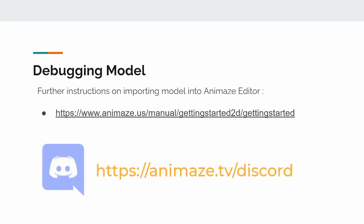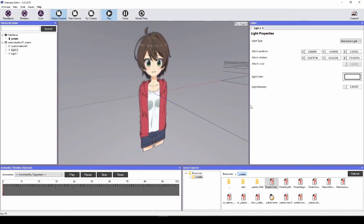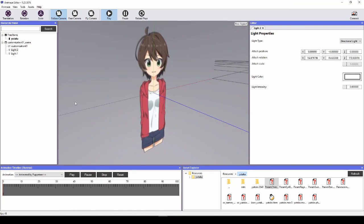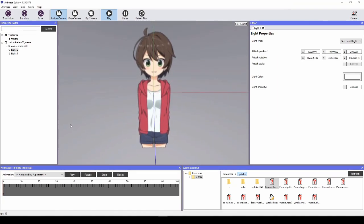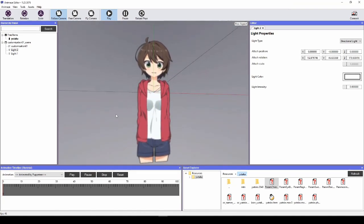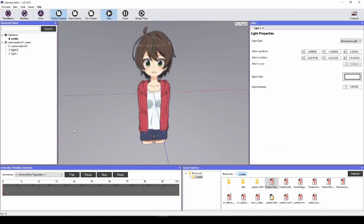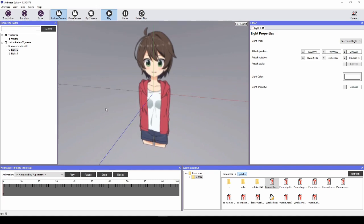If you need any help, remember Holotech has an official Discord server. Now let's talk about how to debug your model's problems. Once we've loaded your model into Animaze Editor, we can fix several things.